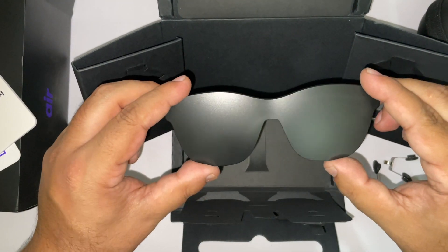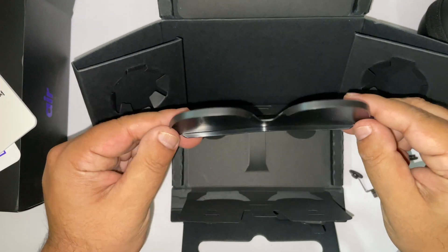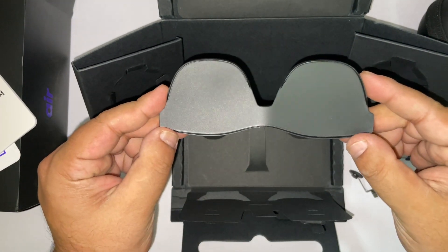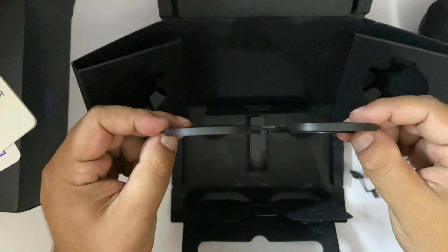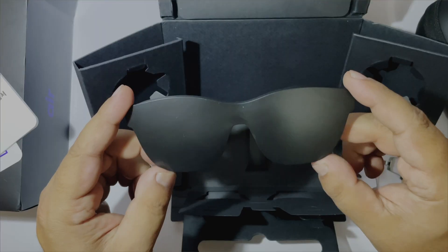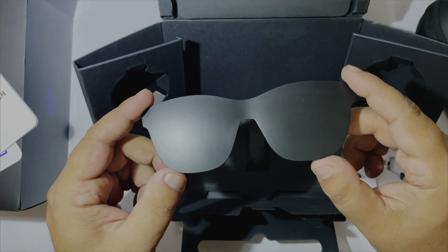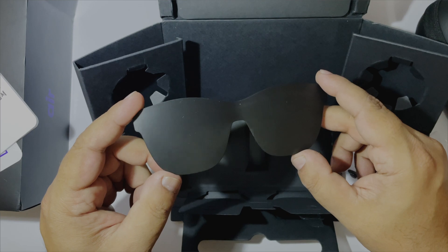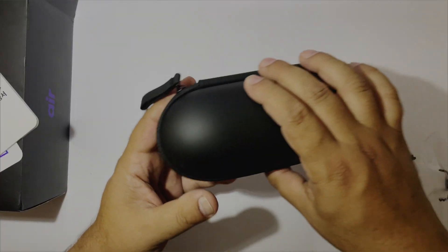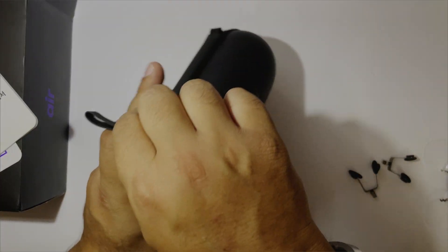There is a black cover for the glasses that can reduce light further to give a more immersive experience. Let's look at the glasses now.